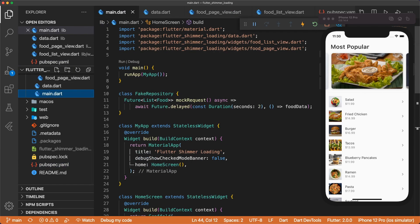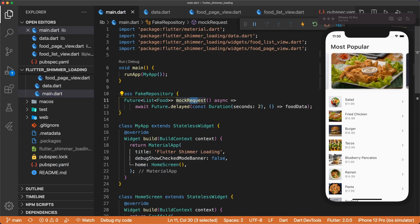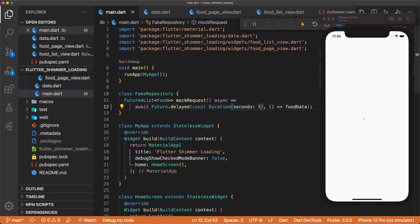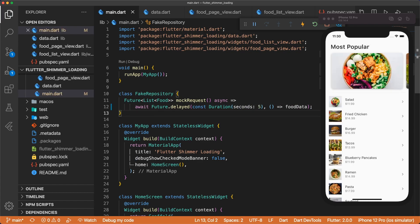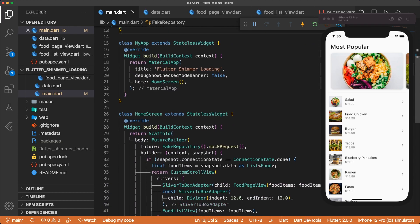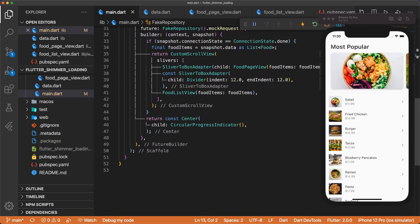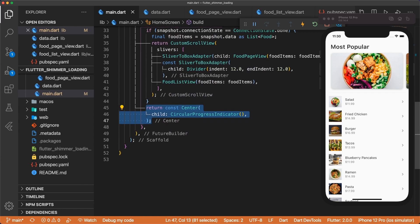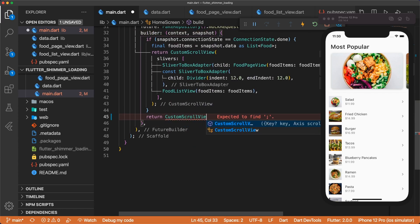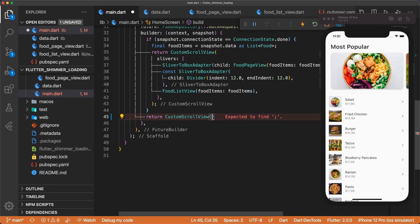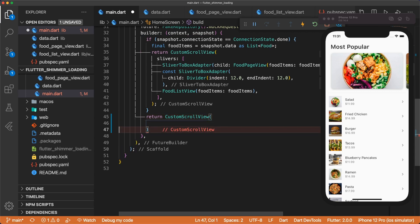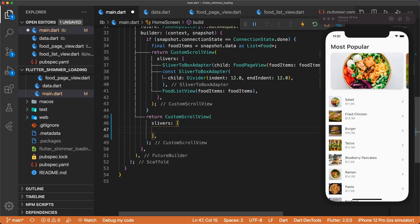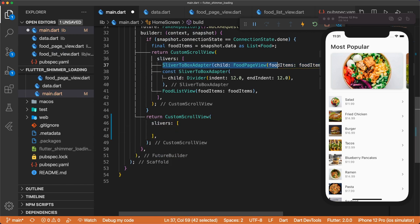Inside of main.dart, we can set the mock requests to have a delay of 5 seconds, and so that way, whenever we save, we can see our loading state for 5 seconds. Let's scroll down here to our centered circular progress indicator, and we're going to remove this. Instead, we're going to return a custom scroll view. And this is going to have slivers where each sliver is going to be the same as our foodPageView, our divider, and our foodList.